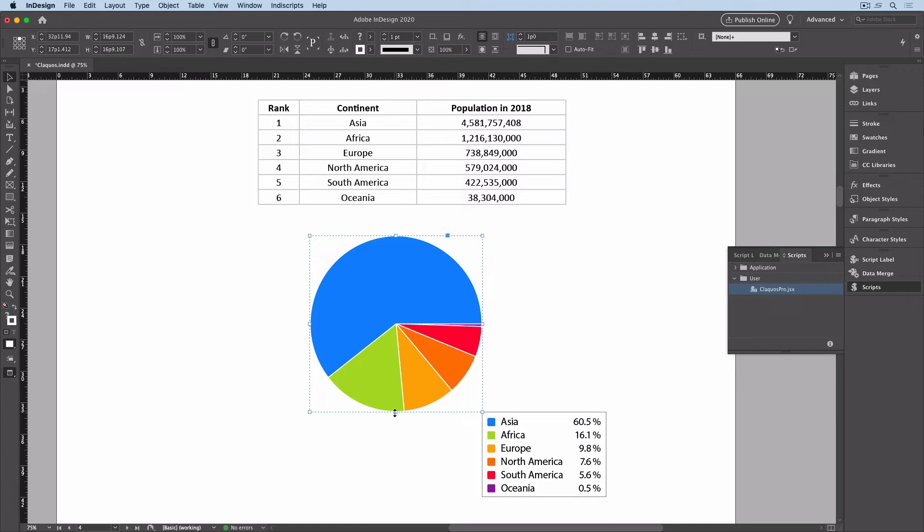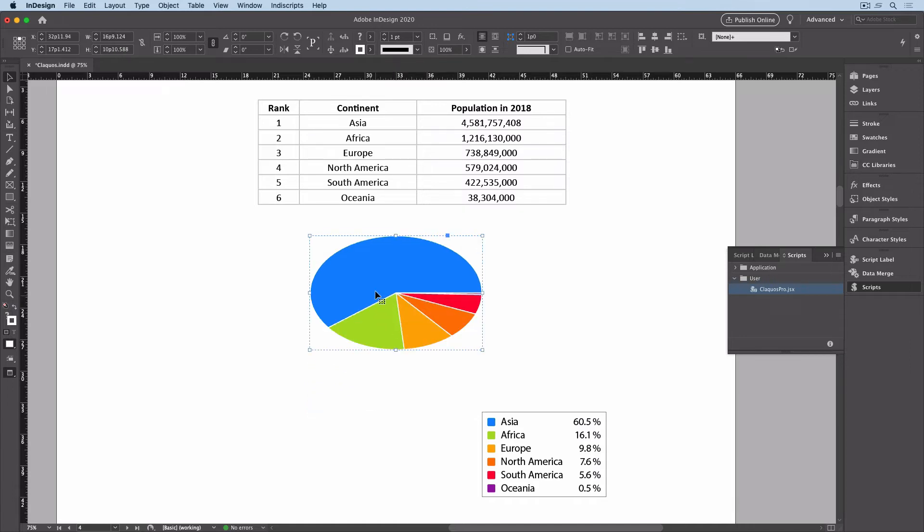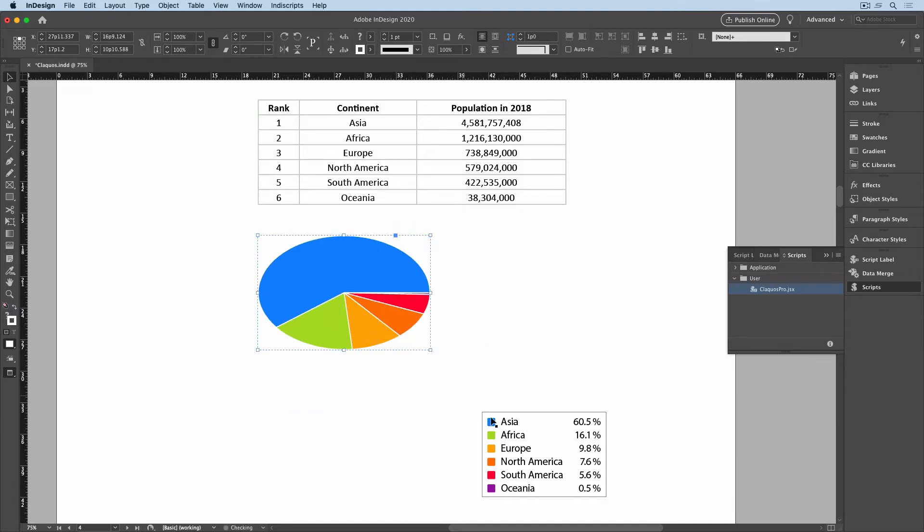I can change the shape of the graph and reposition it and its legend.